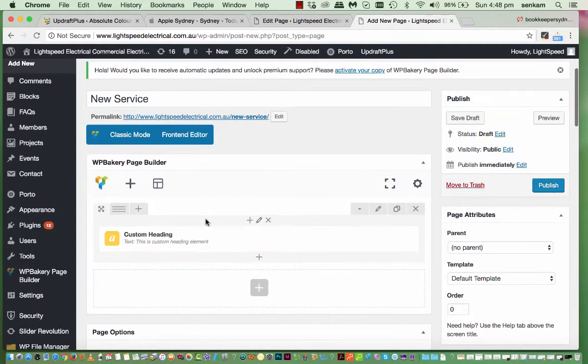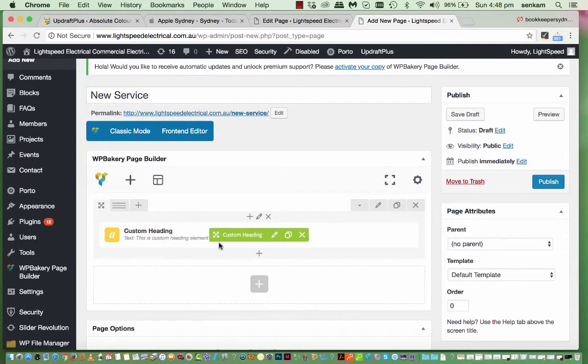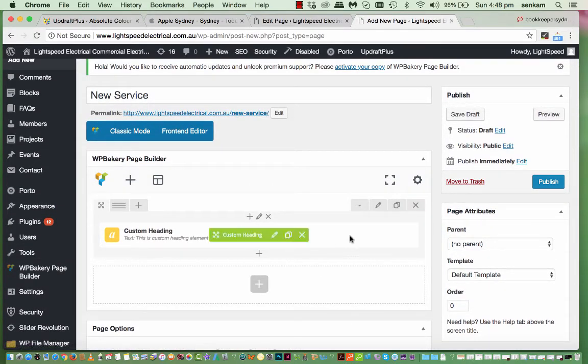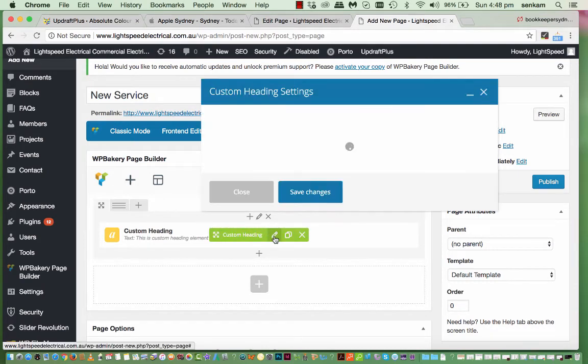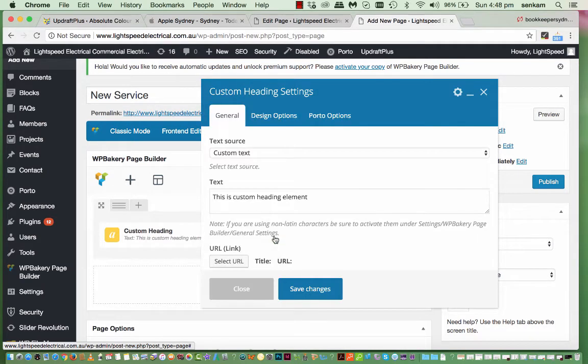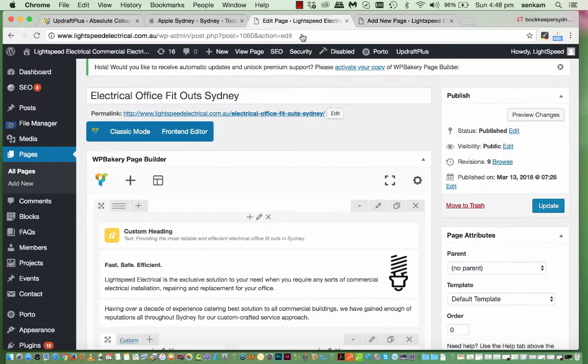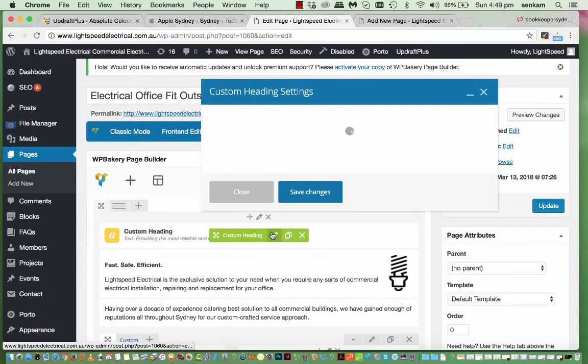What I recommend you do. Is go to. An existing page. And. We've put in custom text. And I might copy this. And put in. Custom text. So this is the. Text to be placed in here. That I've copied over.